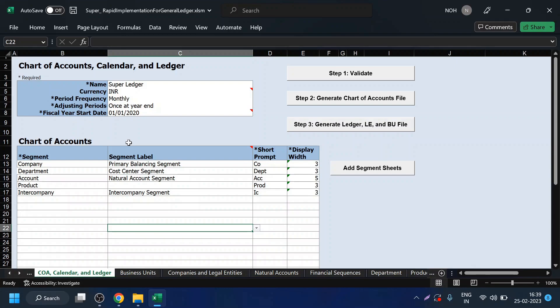Since this is an Excel-based sheet, you can share it with the client and ask them to fill up the data. Let us understand what are the components of this rapid implementation sheet. Once you open it, you will see there are multiple sheets in this workbook, and here you have multiple components that need to be defined.